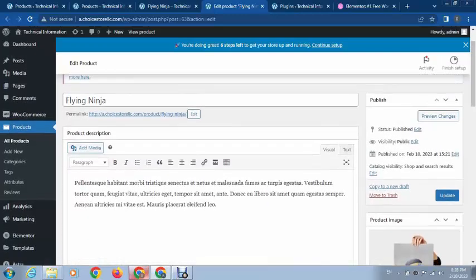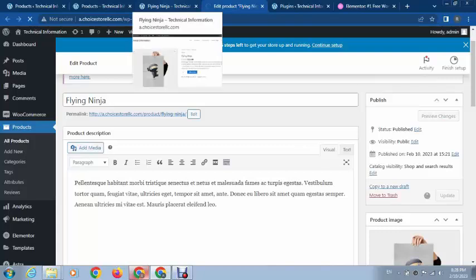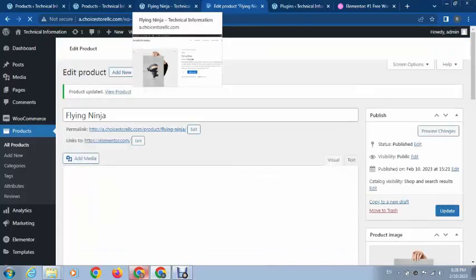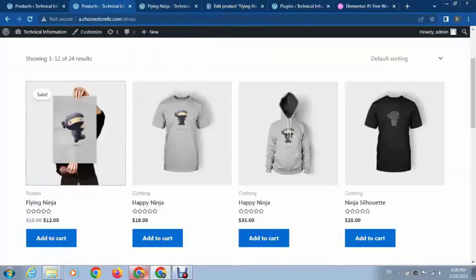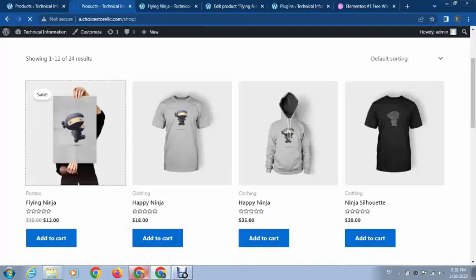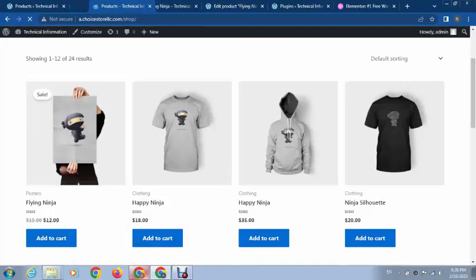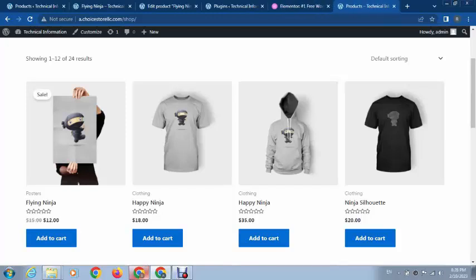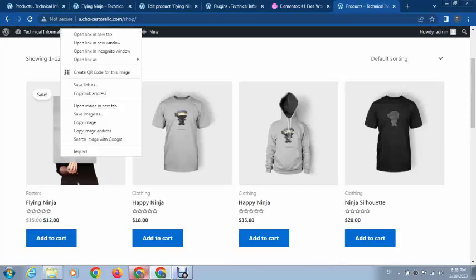Just click on Update and then refresh the page. Next, you can see the product link changed. After that, if we click here on the image...